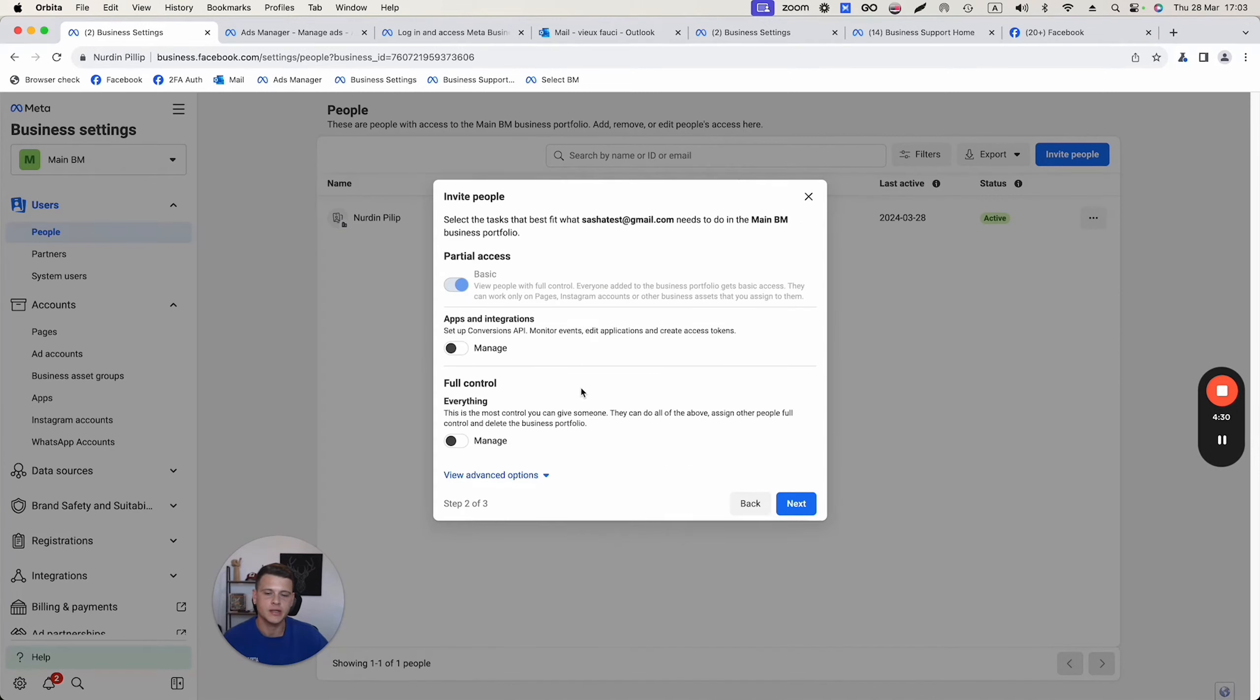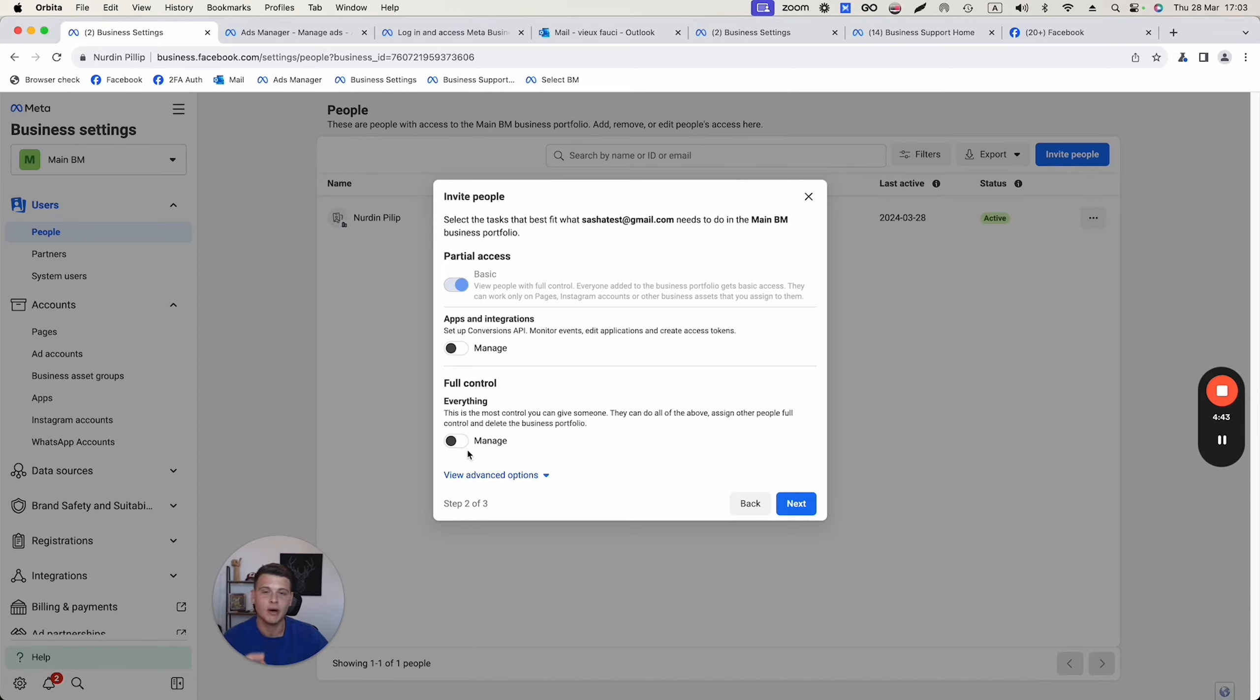Now, here's an important part. If you want to give this person full access and be an admin of your entire business manager, then you need to turn this one on. But if you want to make him just an admin of that Facebook page and that's all, then you just keep it as it is.